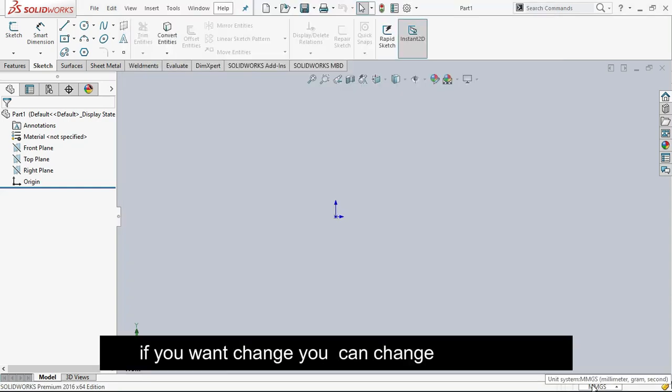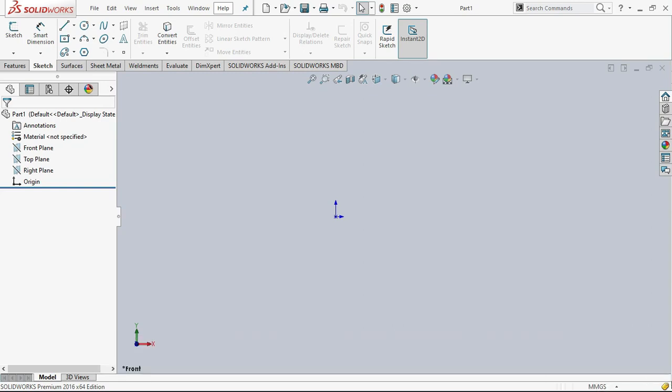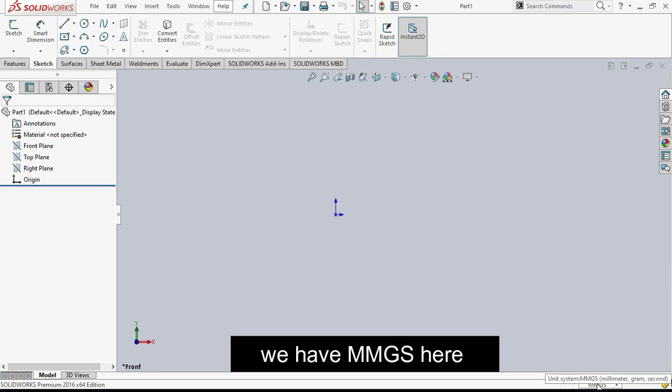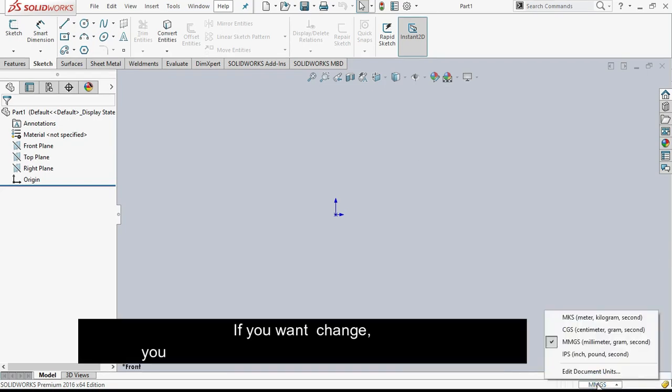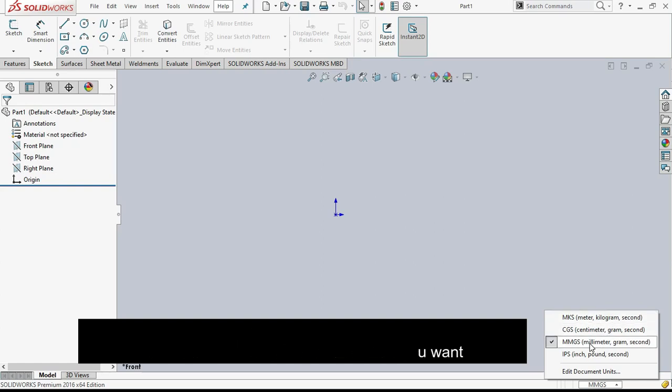If you want to change you can change here also down side. We have MMGS here. You want to change you can change here to whatever units you want.